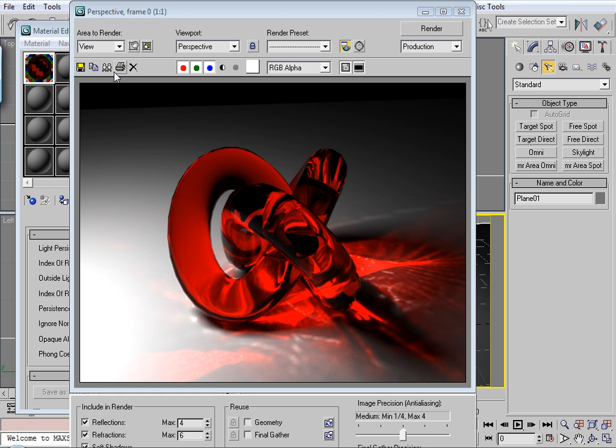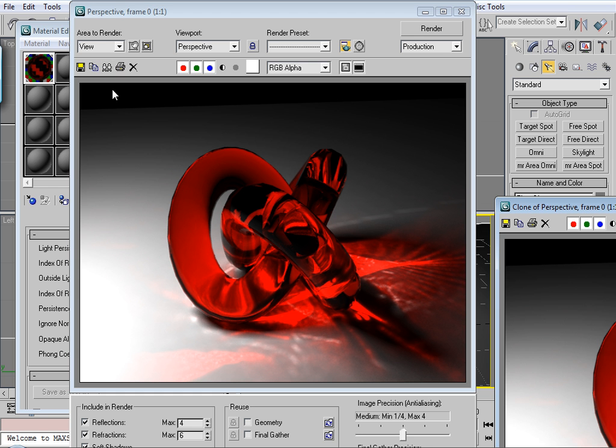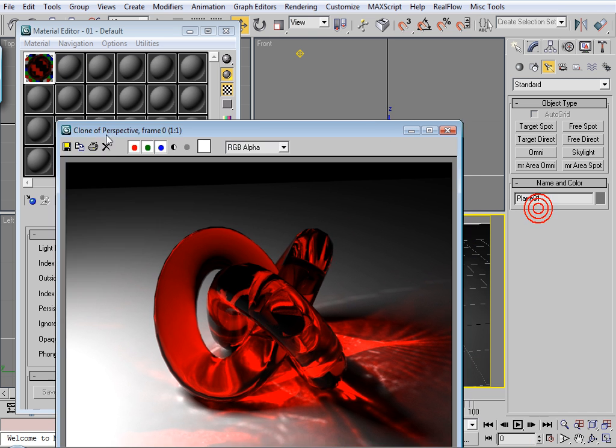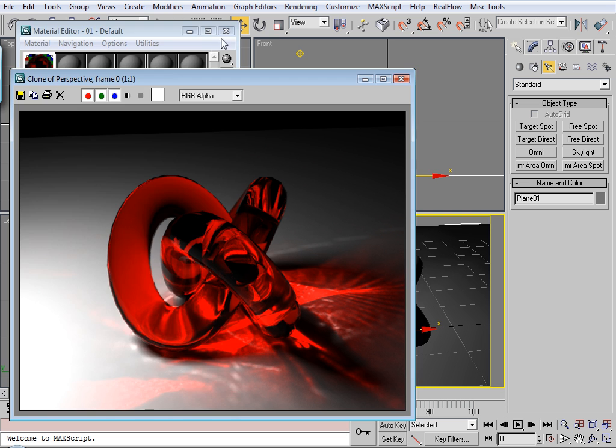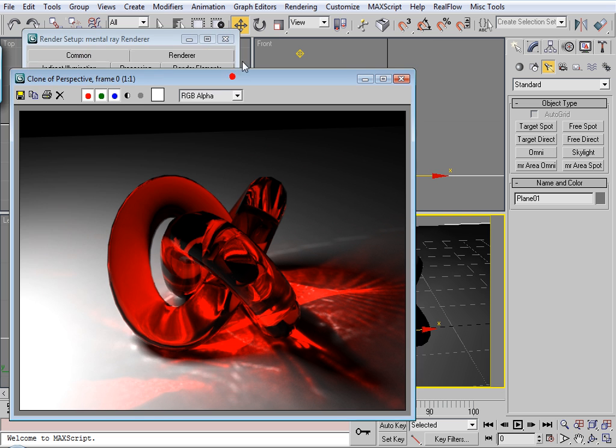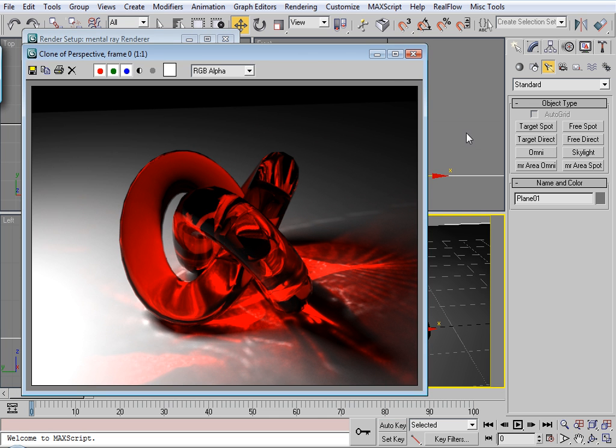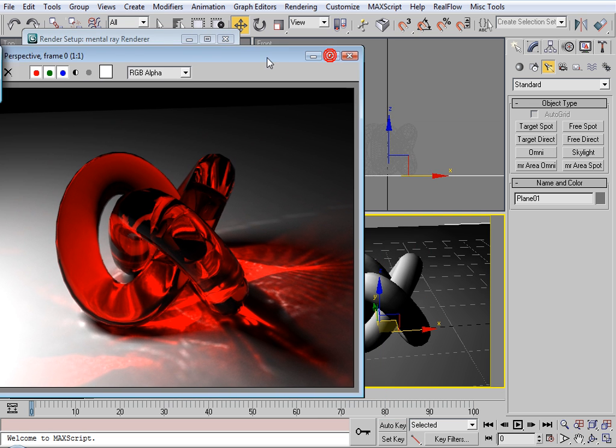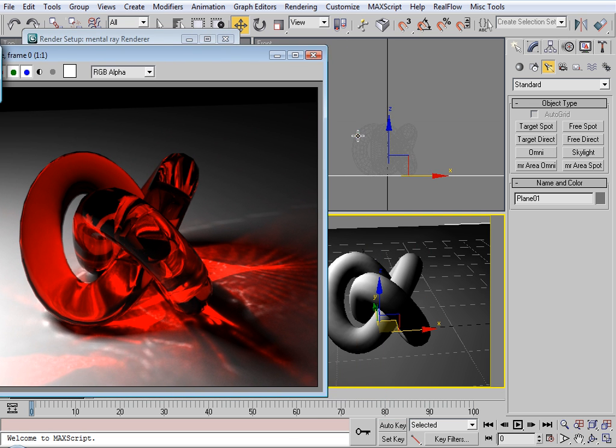So I don't know, I think it looks kind of cool. I'm going to make a clone of this. Another thing that's going to affect your caustic effect is the geometry.